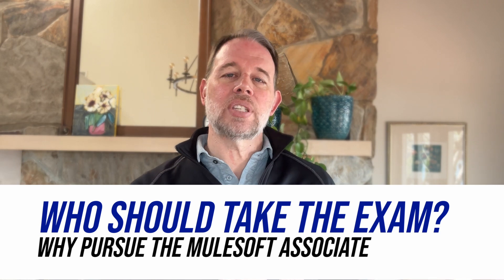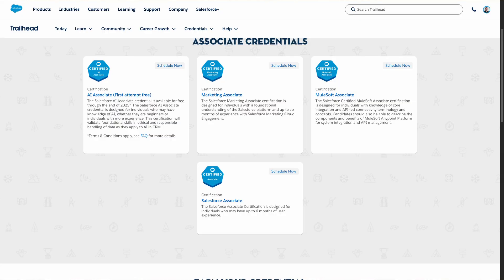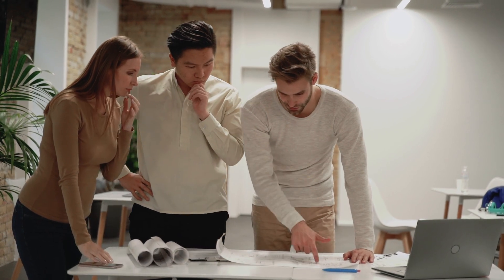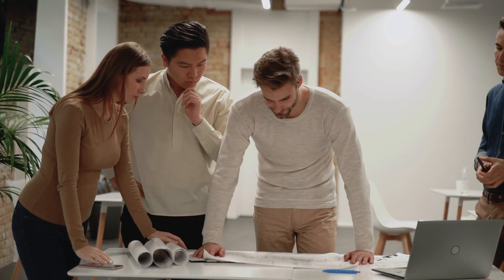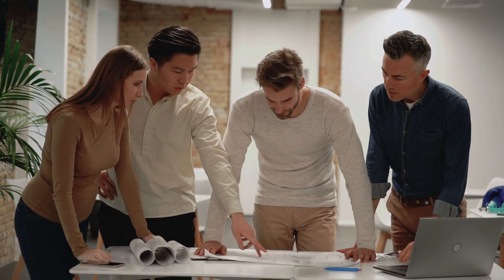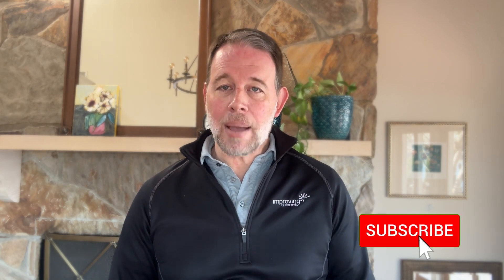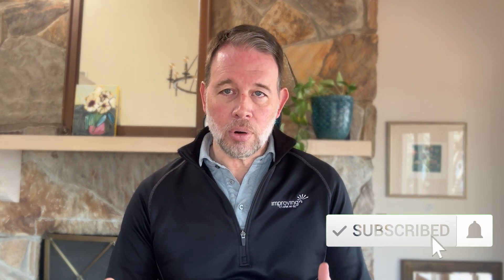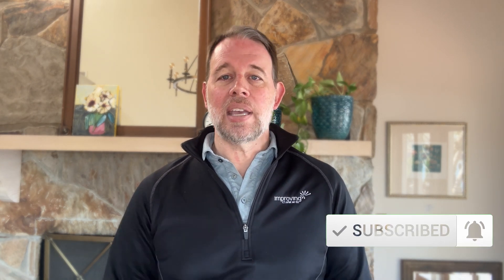Piggybacking off my last two Salesforce certification videos, this is another in Salesforce's Associate exam series. These are entry-level certifications to Salesforce's ecosystem. The Certified MuleSoft Associate is meant for those who will be working as part of a MuleSoft project team.